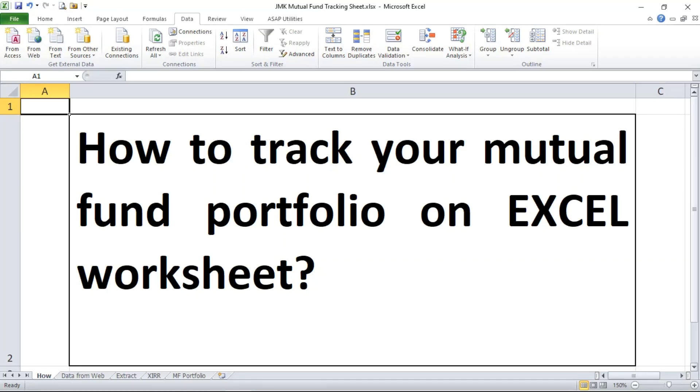Hi guys, welcome to our YouTube channel JMK Your Finance Partner. You must have seen our last video on how to track your mutual fund portfolio on Excel worksheet. However, I was expecting people to comment on my video and say where is the automatic updation of portfolio. So in this video I'm going to show you how your portfolio updates value automatically.